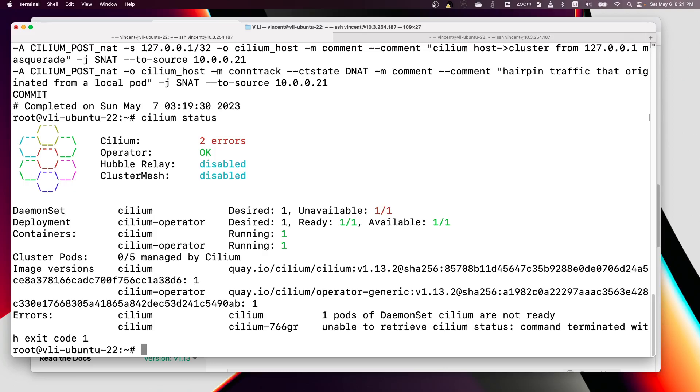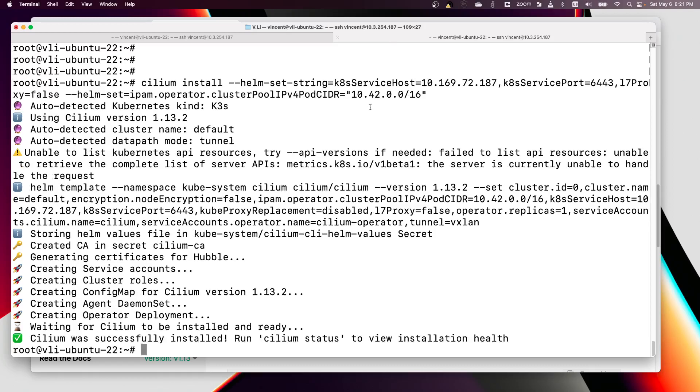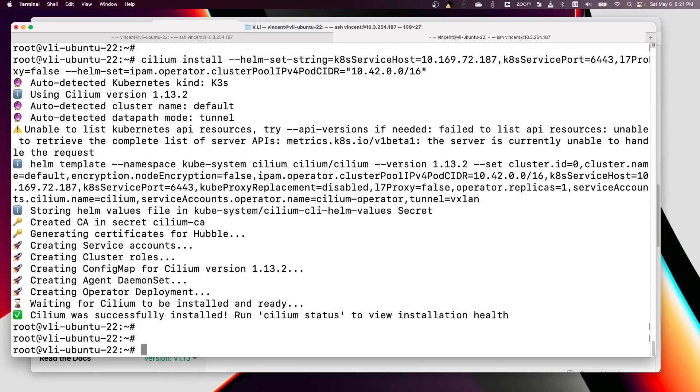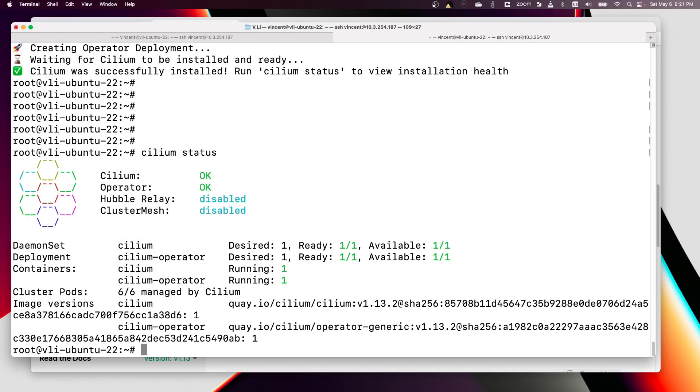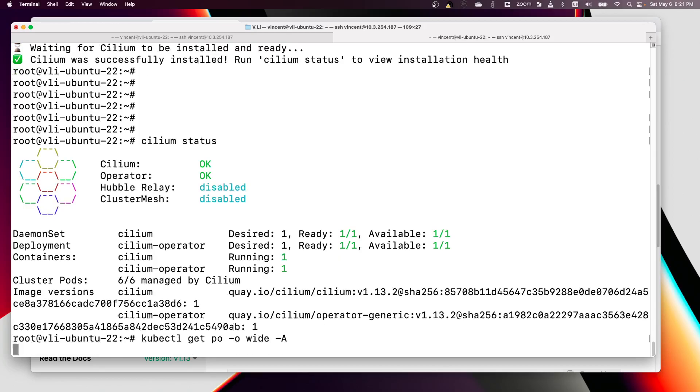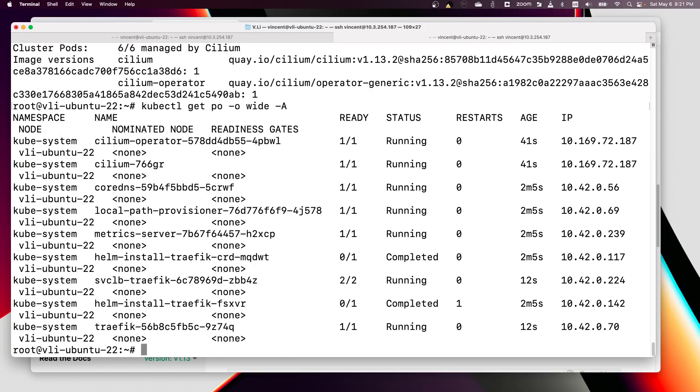It's still waiting for the installation. Okay, now it's finished. Let's run status again. Cilium status is okay. Let's see if the pod has the correct IP. It did, right? It's 10.42.0.x.